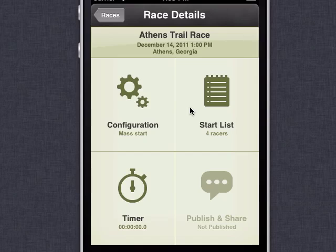Hi everybody, this is Matt from RaceSplitter. In this video today we're going to be looking at how RaceSplitter can be used to record multiple split times and track multiple laps in races.